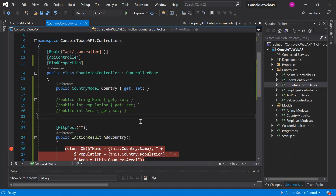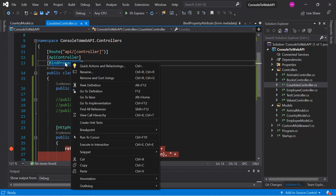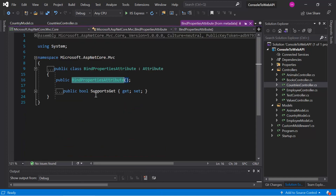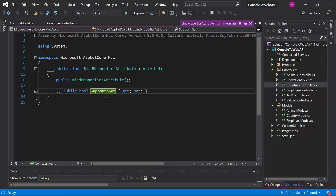Click Continue. To enable support for HTTP GET requests, we need to set the SupportsGet property to true. Right-click and choose Go to Definition to view the details. Here is the SupportsGet property — if we pass true in SupportsGet, then data binding will work for GET requests as well.